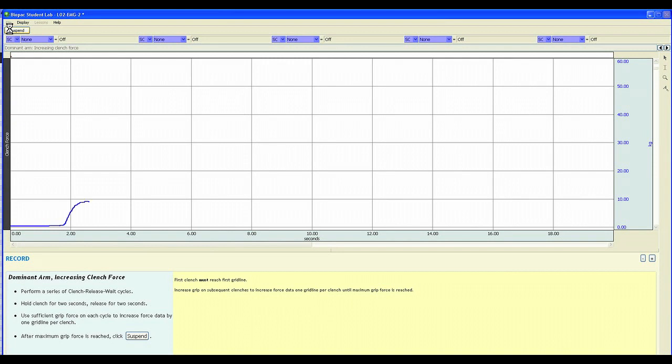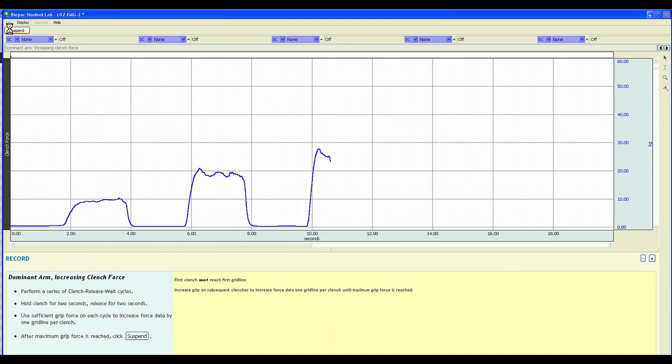As you can see, the student's live recording data is following the instructions that were shown in the example data lesson procedure. The student is doing a series of clench, hold, release cycles until their maximum grip strength is reached.